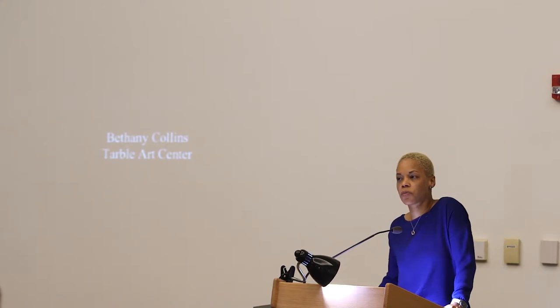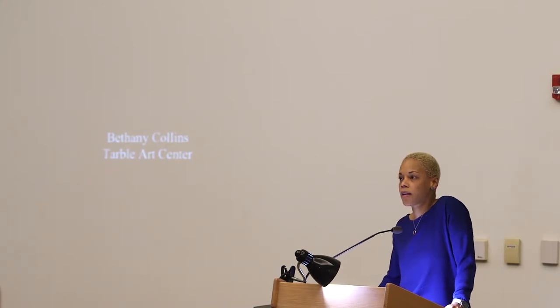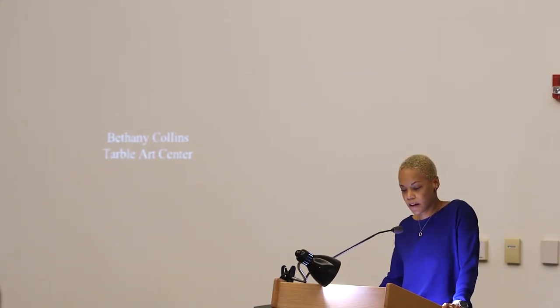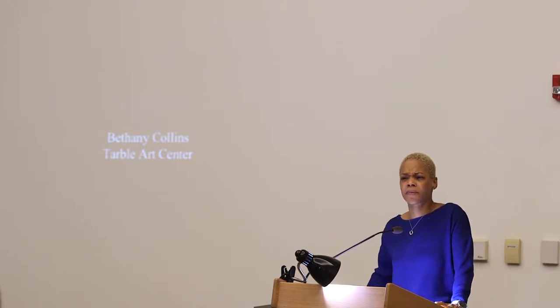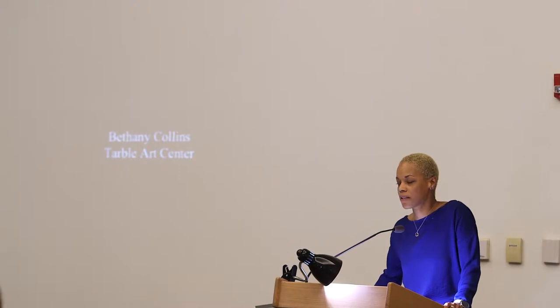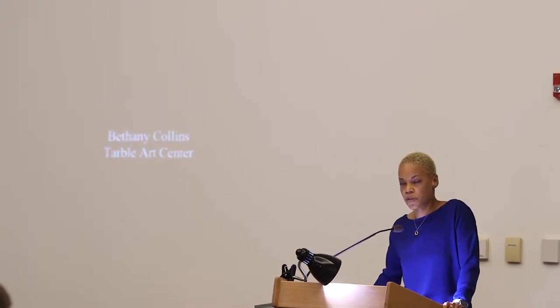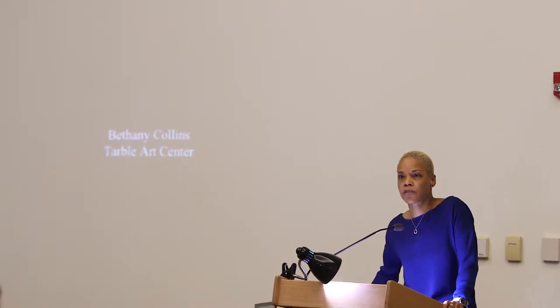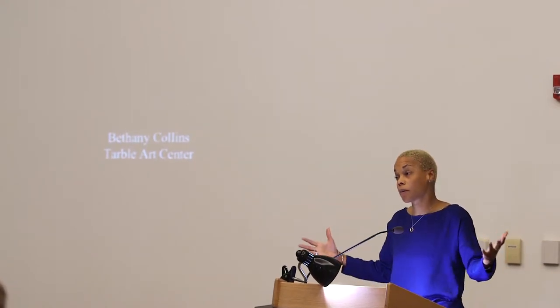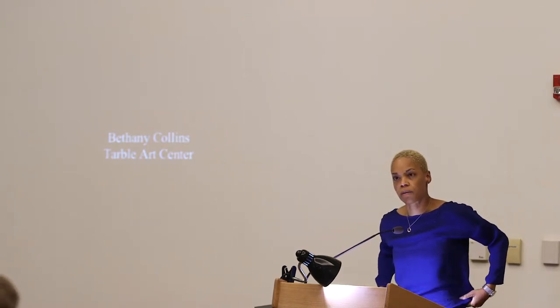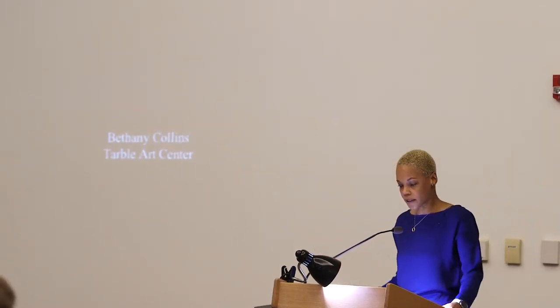Tonight we are here to welcome and listen to Miss Bethany Collins. I had the pleasure of actually working with her some years ago. She trusted me via phone and multiple emails to put her piece in a show. So it's really my pleasure to finally have her in person for a program related to an exhibition that I have co-curated.